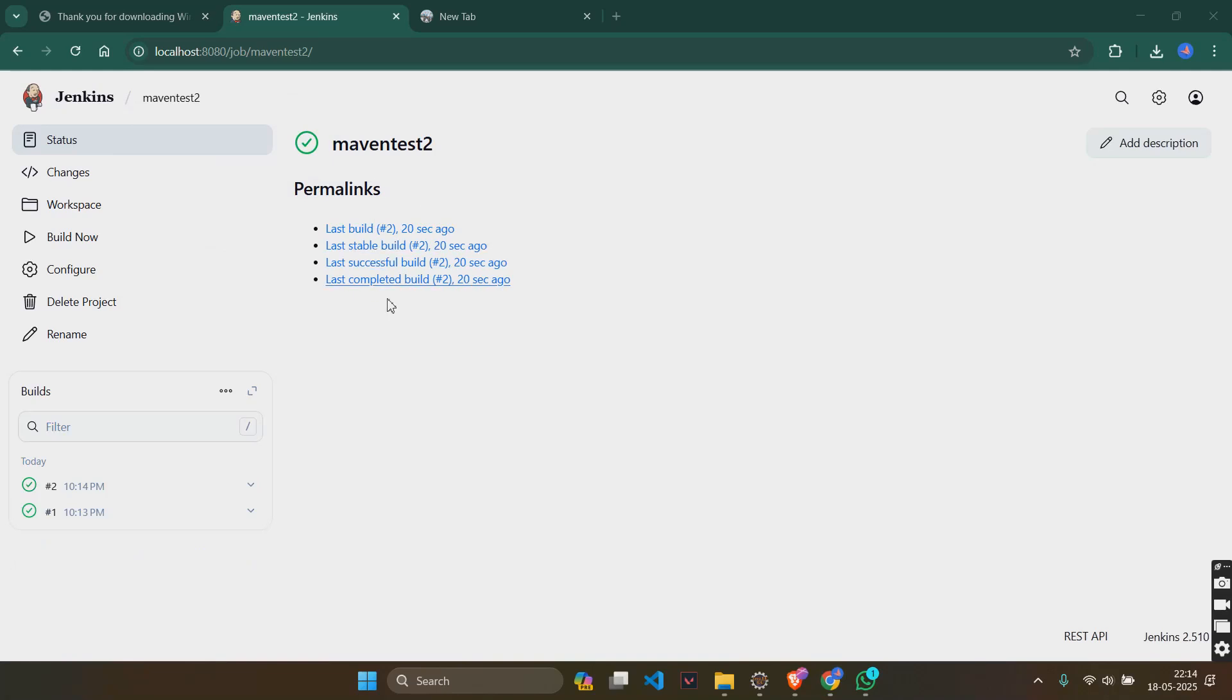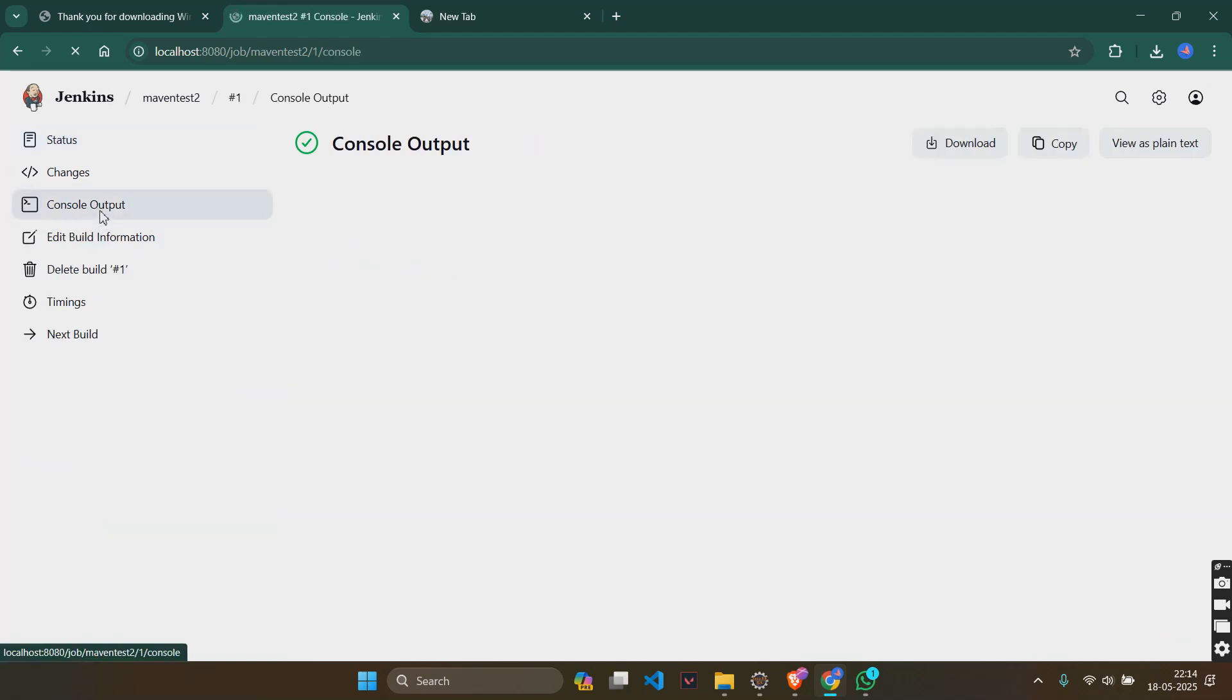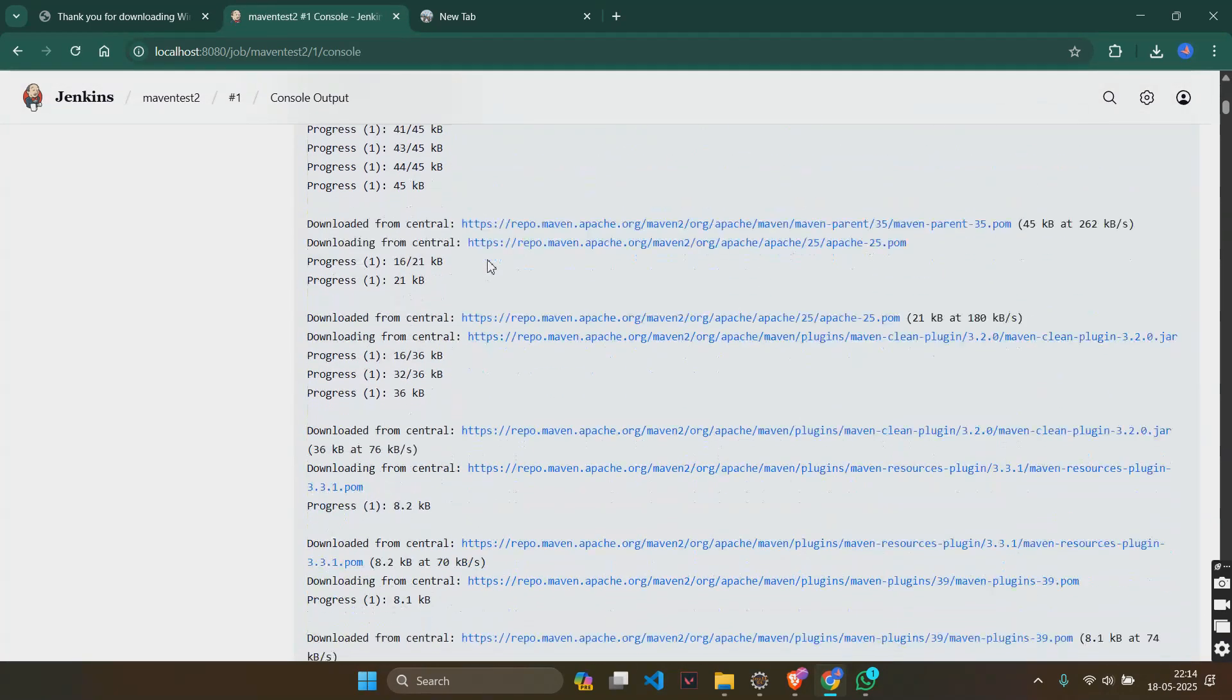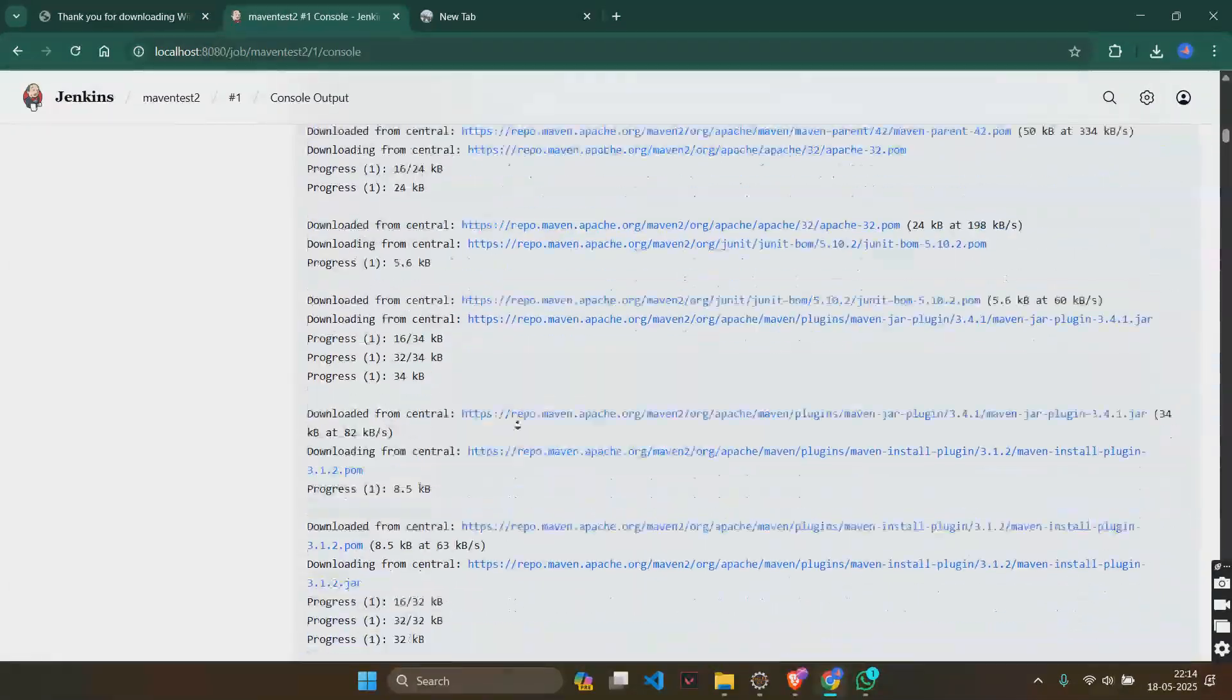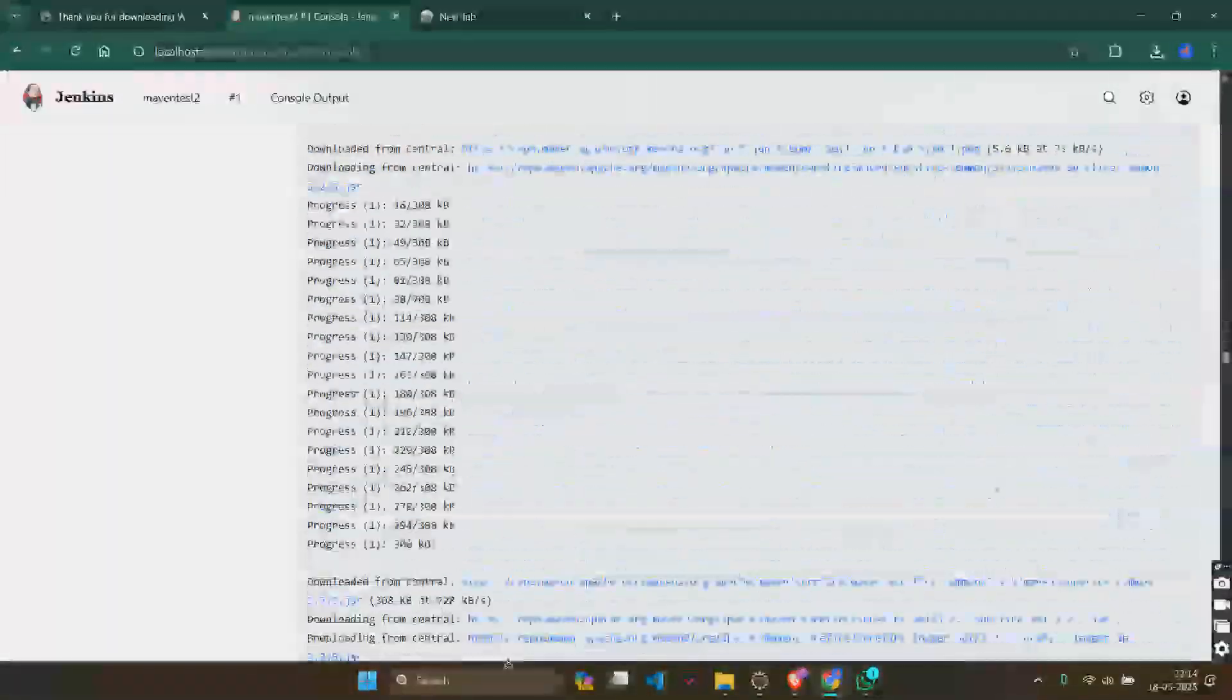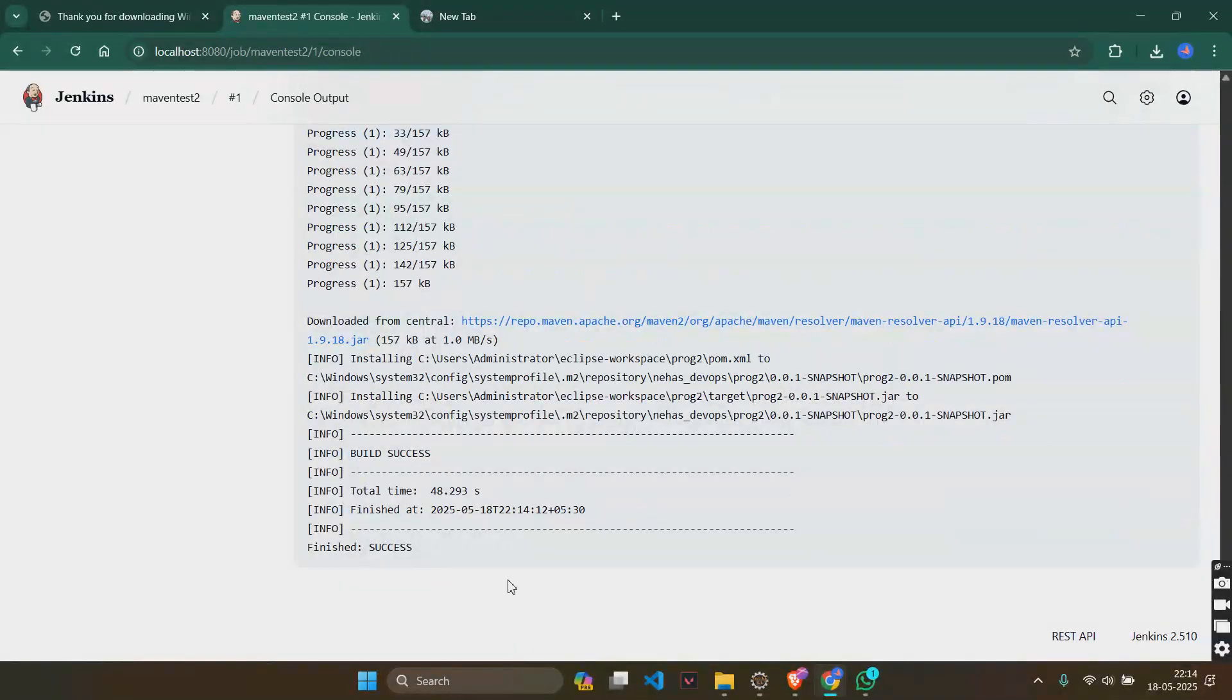So, this has been built and there are permalinks here. You can see 1 and 2. Just click on any one of these. And you can see the console output here. And you can see how it has been built. And at the last, it shows build success.